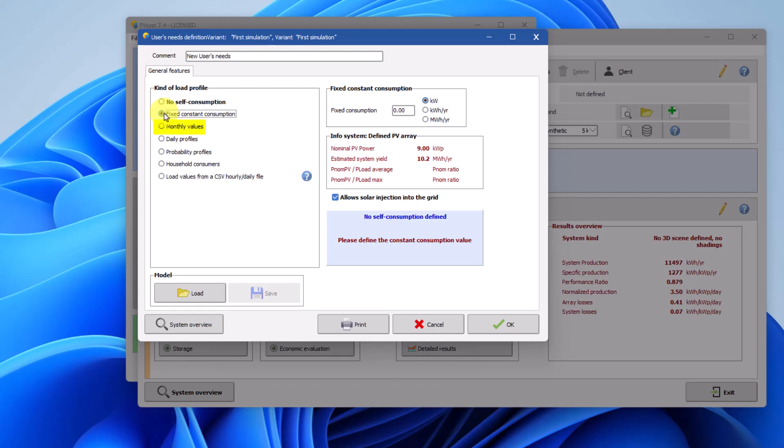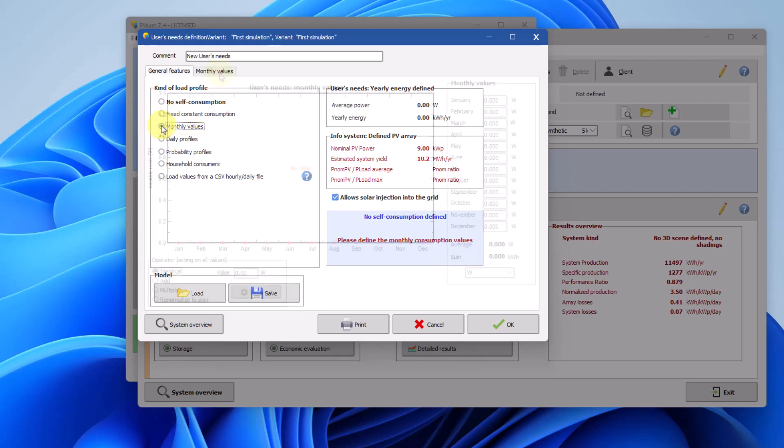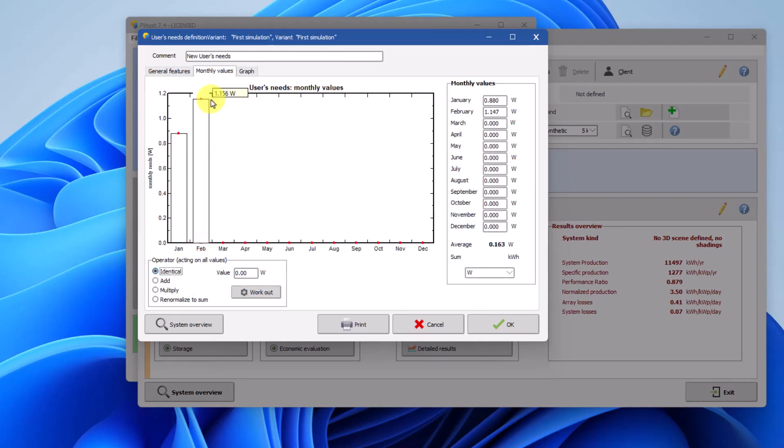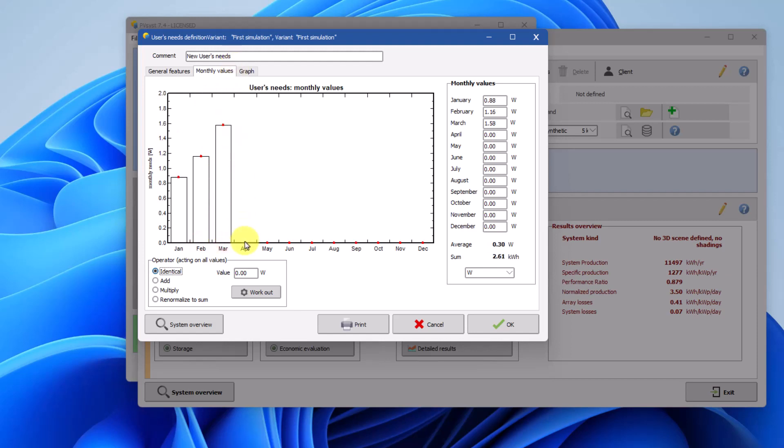Monthly values allows you to define monthly averages, which the simulation will treat as constants throughout each month. There is no daily modulation. Values are defined using the graphic tool in the monthly values tab.